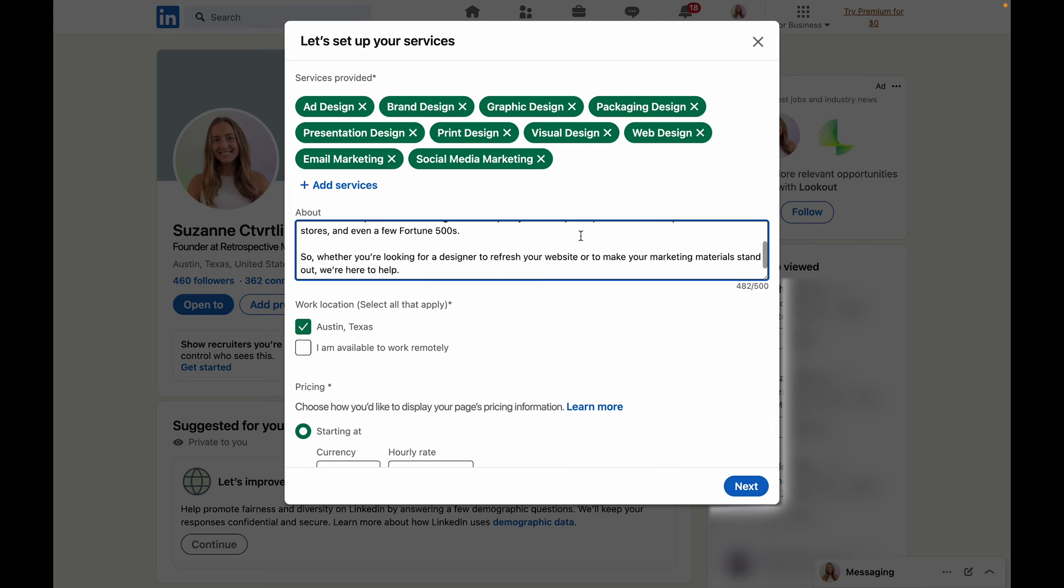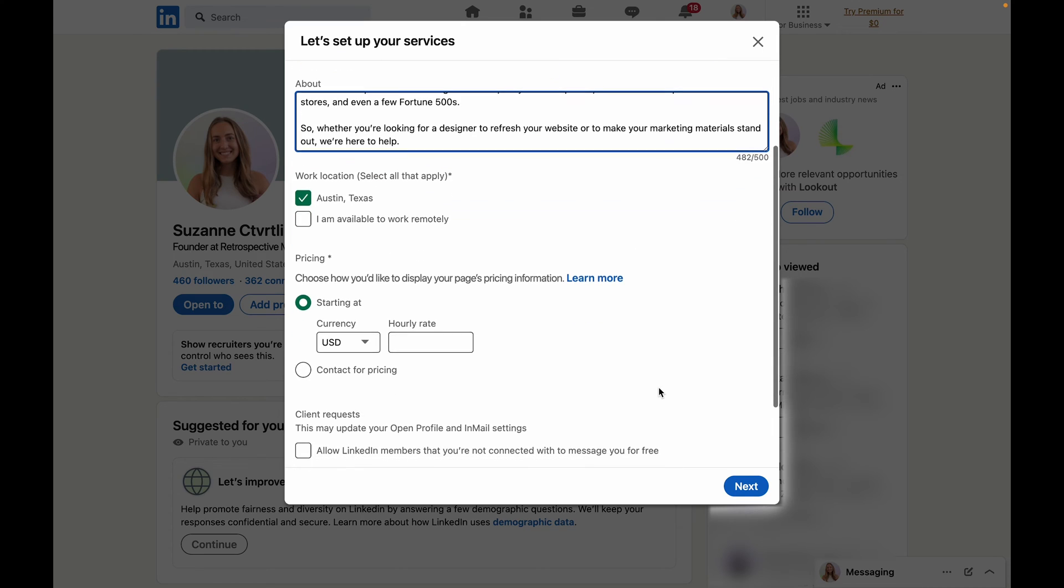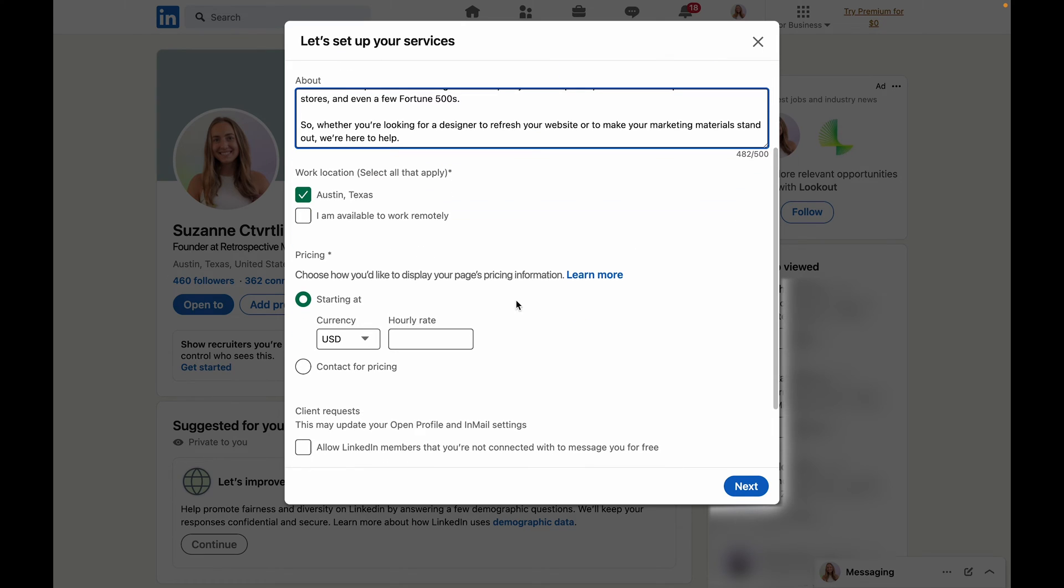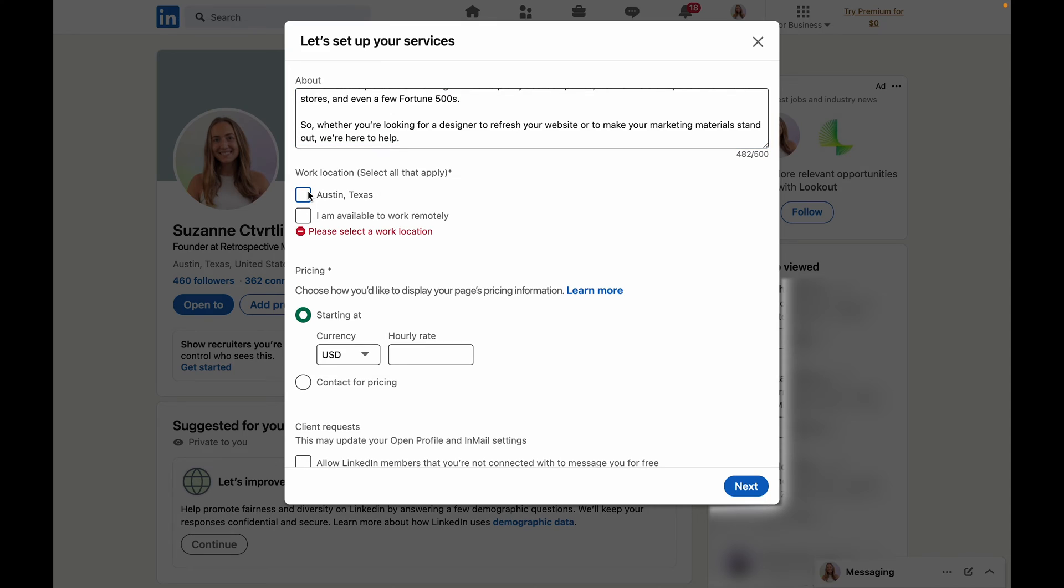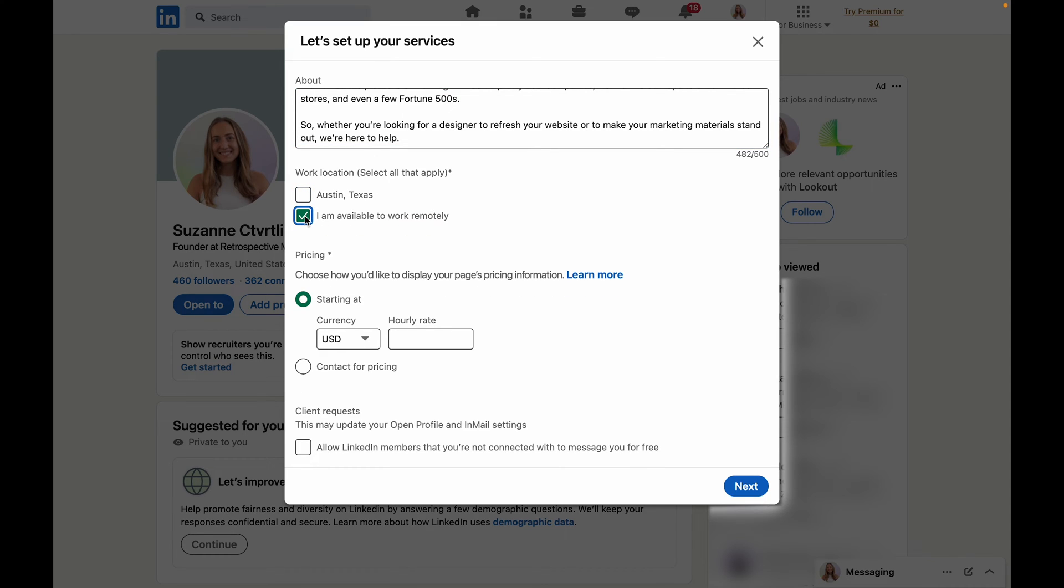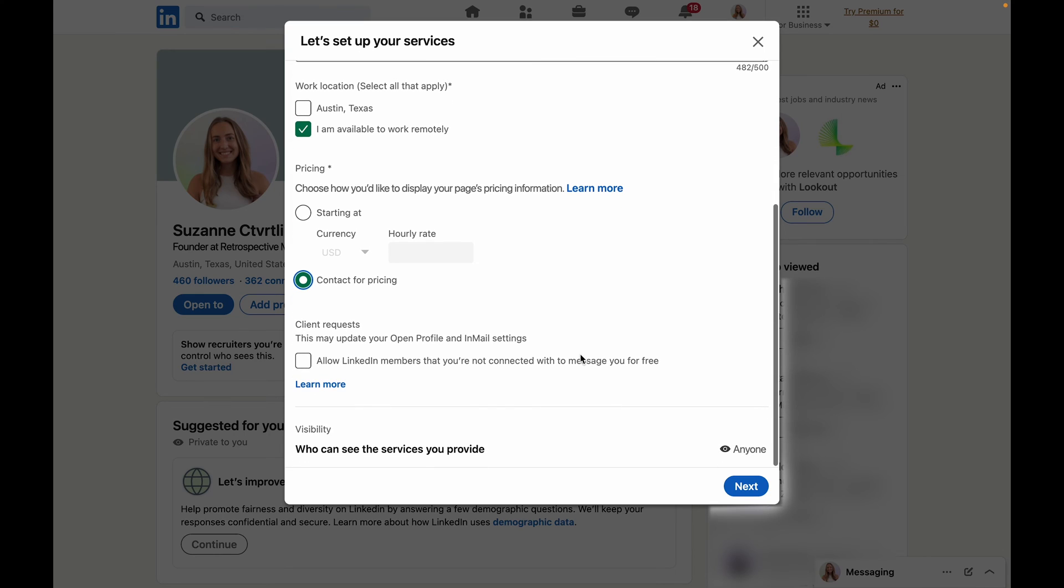Then you're going to want to select if the services you provide are available in a specific area or if you're offering them remotely. For pricing you can either select to display the pricing publicly at an hourly rate or you can make people contact you for pricing.